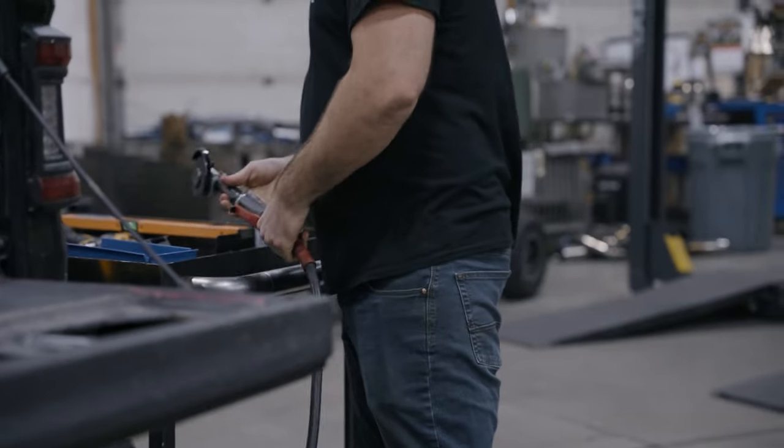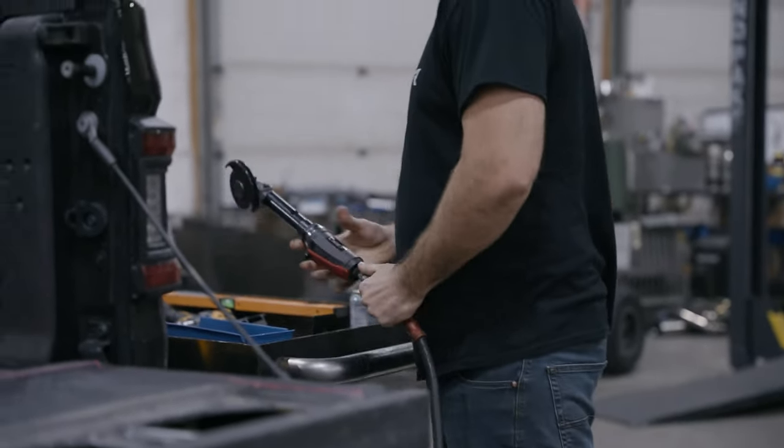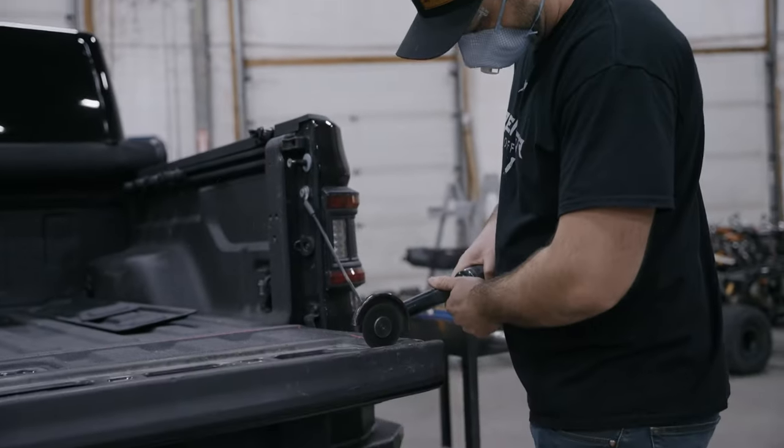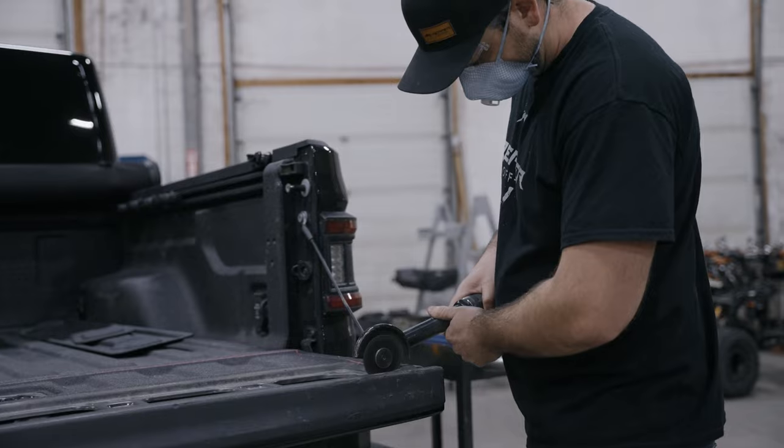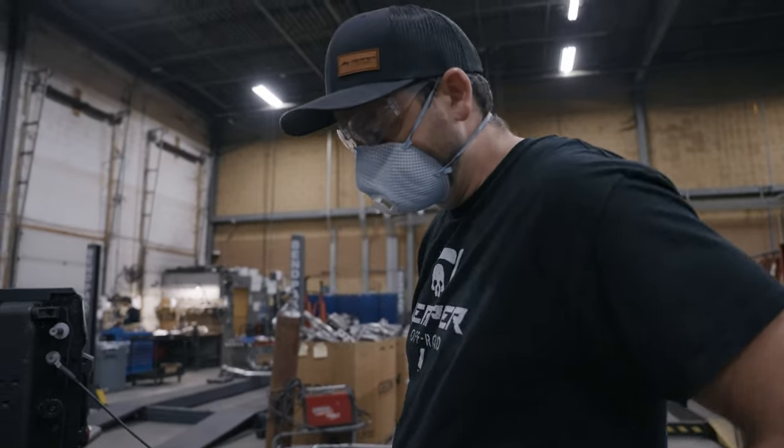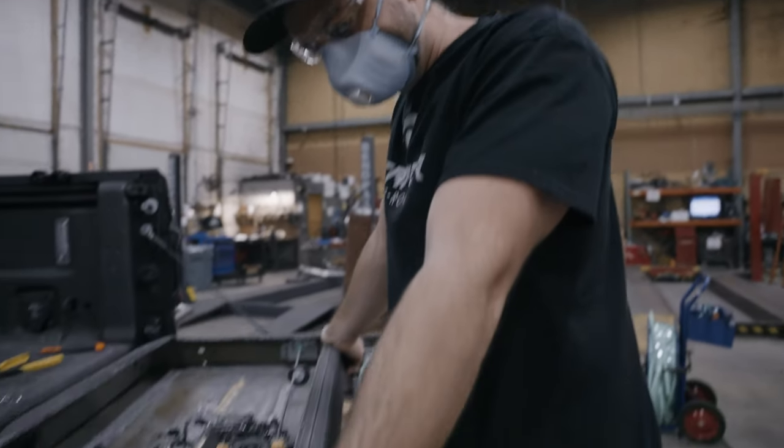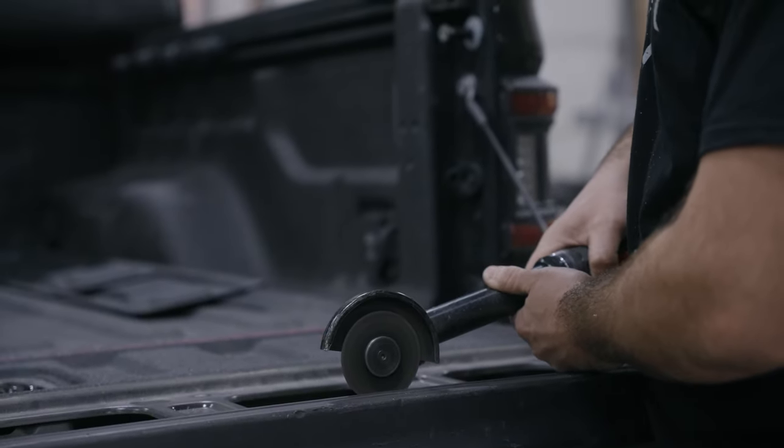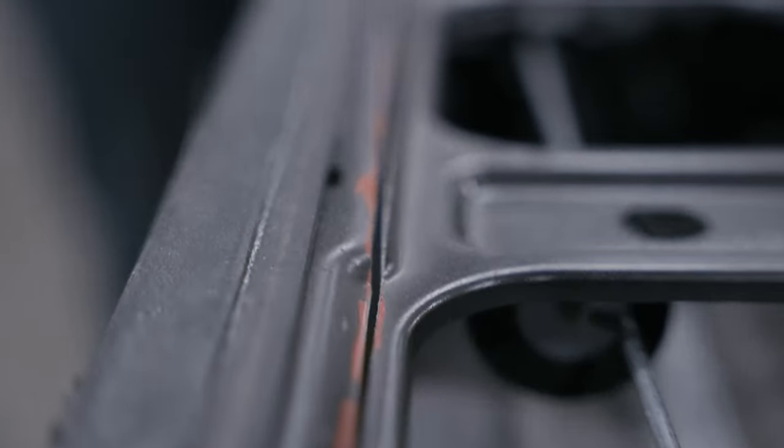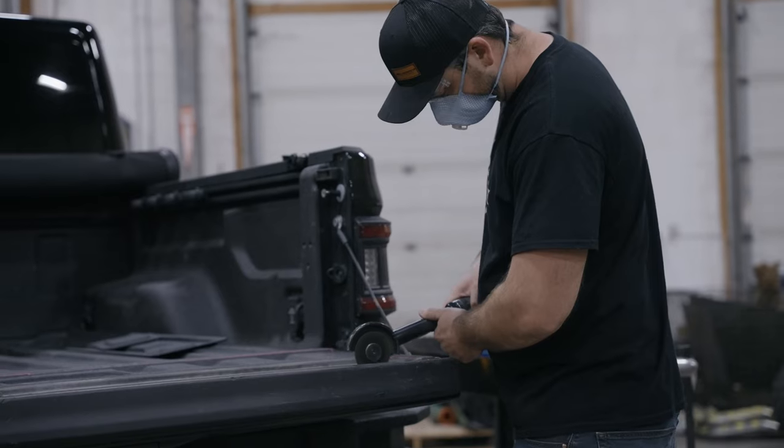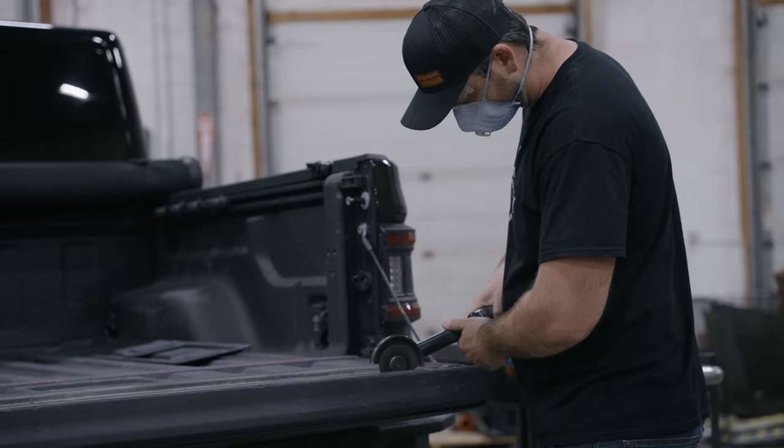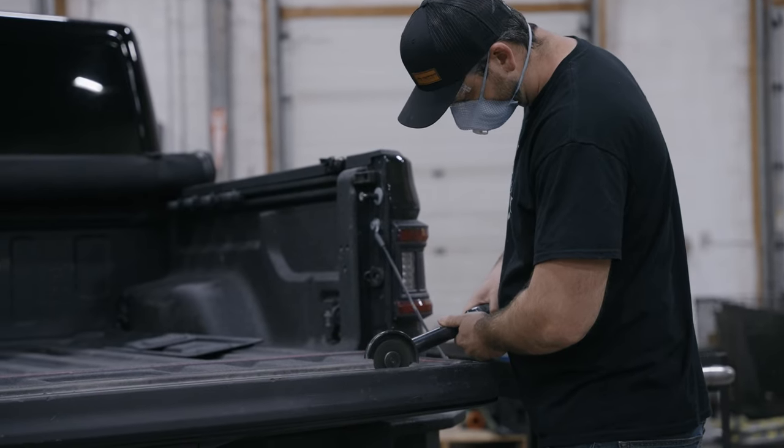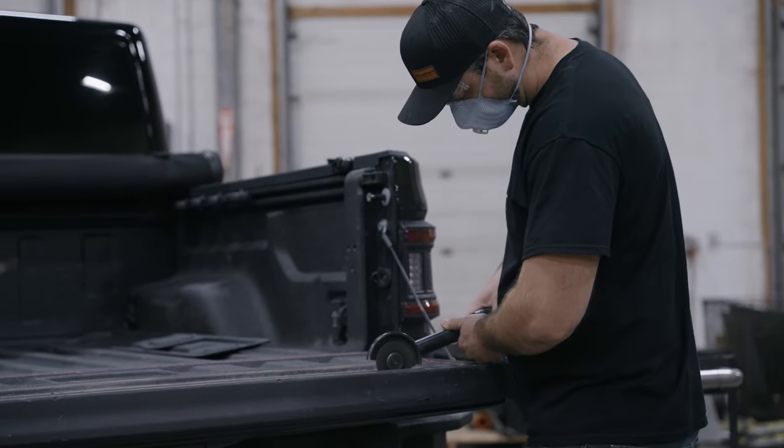No turning back here. Use a cutoff tool to cut along the marked path. Safety glasses are required during this step. A face mask is recommended, especially if your tailgate has bed liner. You don't want to breathe that in. Be sure to hold your cutoff tool at the proper height so you're only cutting through the thickness of the tailgate panel and avoiding all the wiring and mechanisms below.